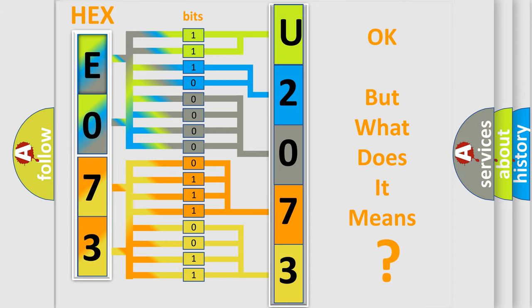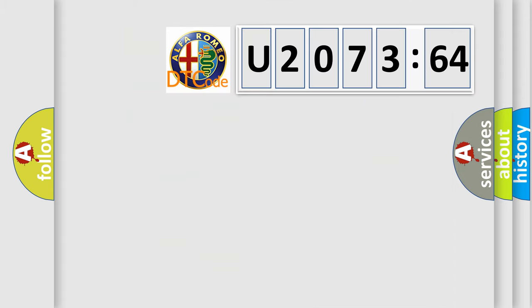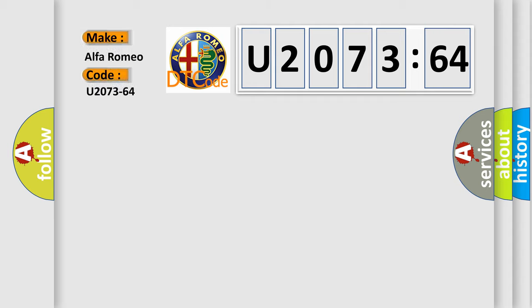We now know in what way the diagnostic tool translates the received information into a more comprehensible format. The number itself does not make sense to us if we cannot assign information about what it actually expresses. So, what does the diagnostic trouble code U207364 interpret specifically for Alfa Romeo?